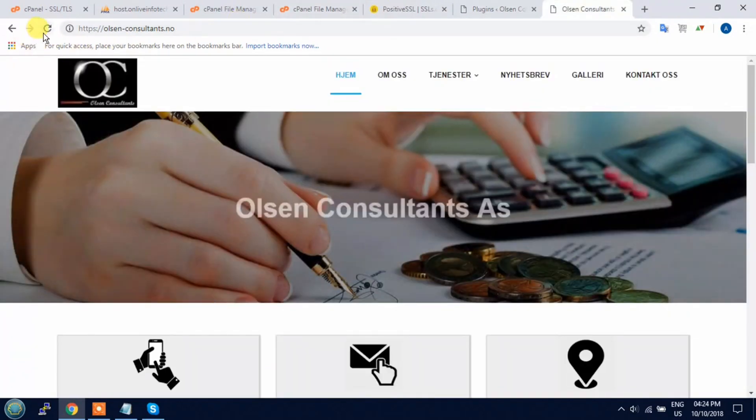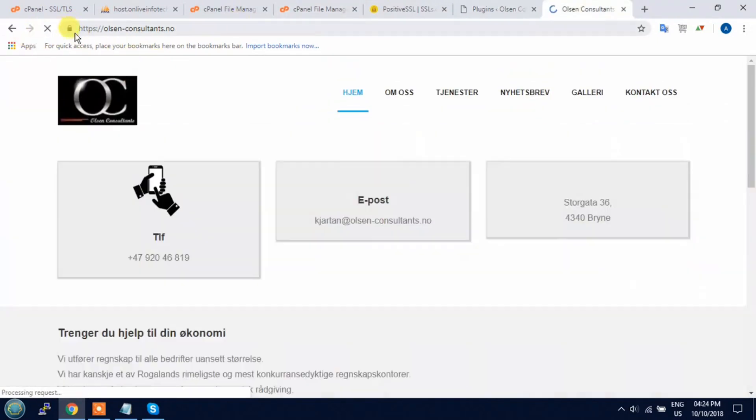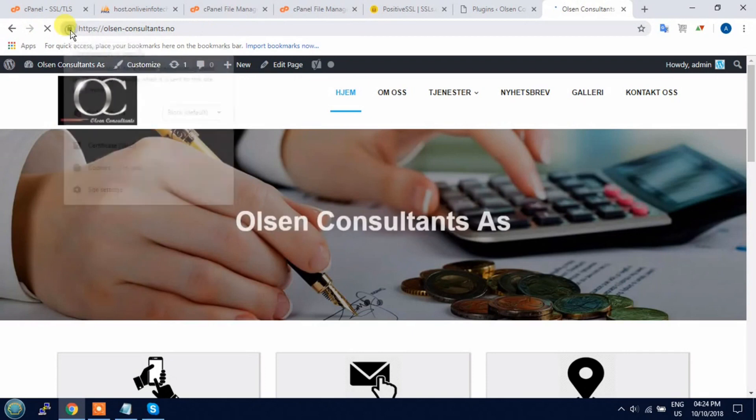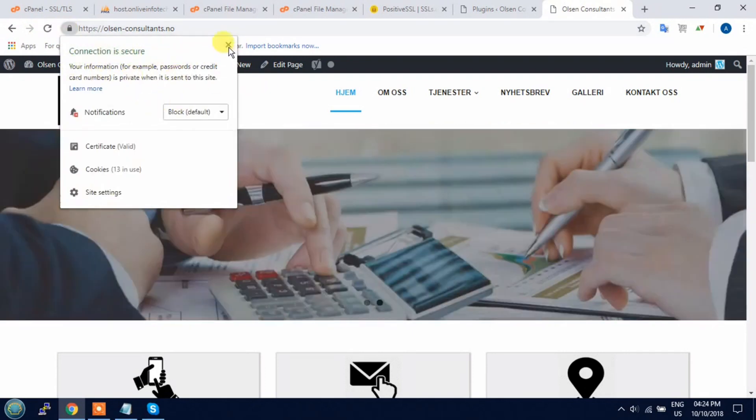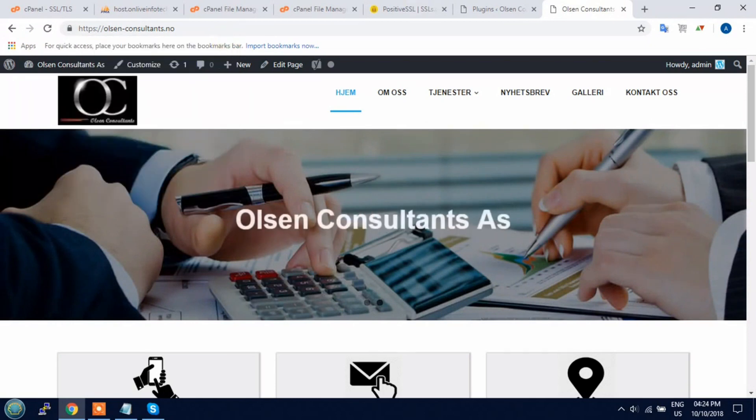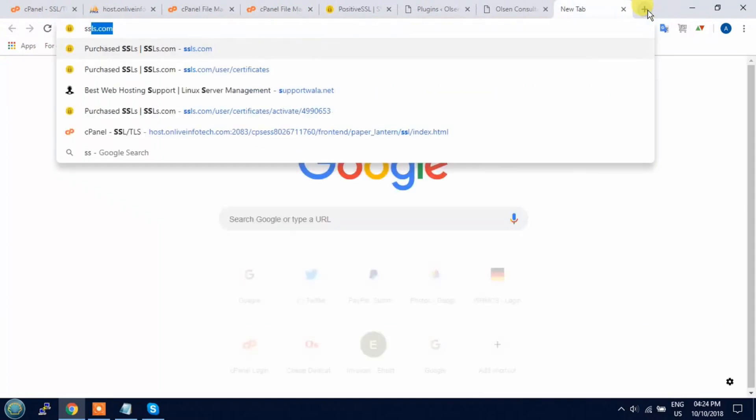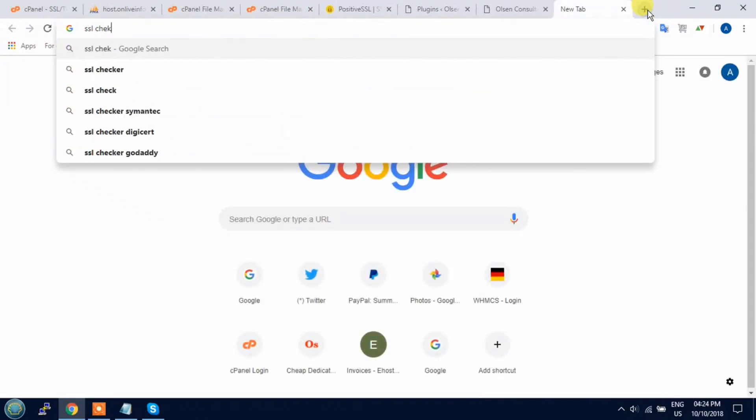Now refresh your website. Click on the lock option and you will see connection is secure. It means your SSL is working. You can also check it in SSL checker.